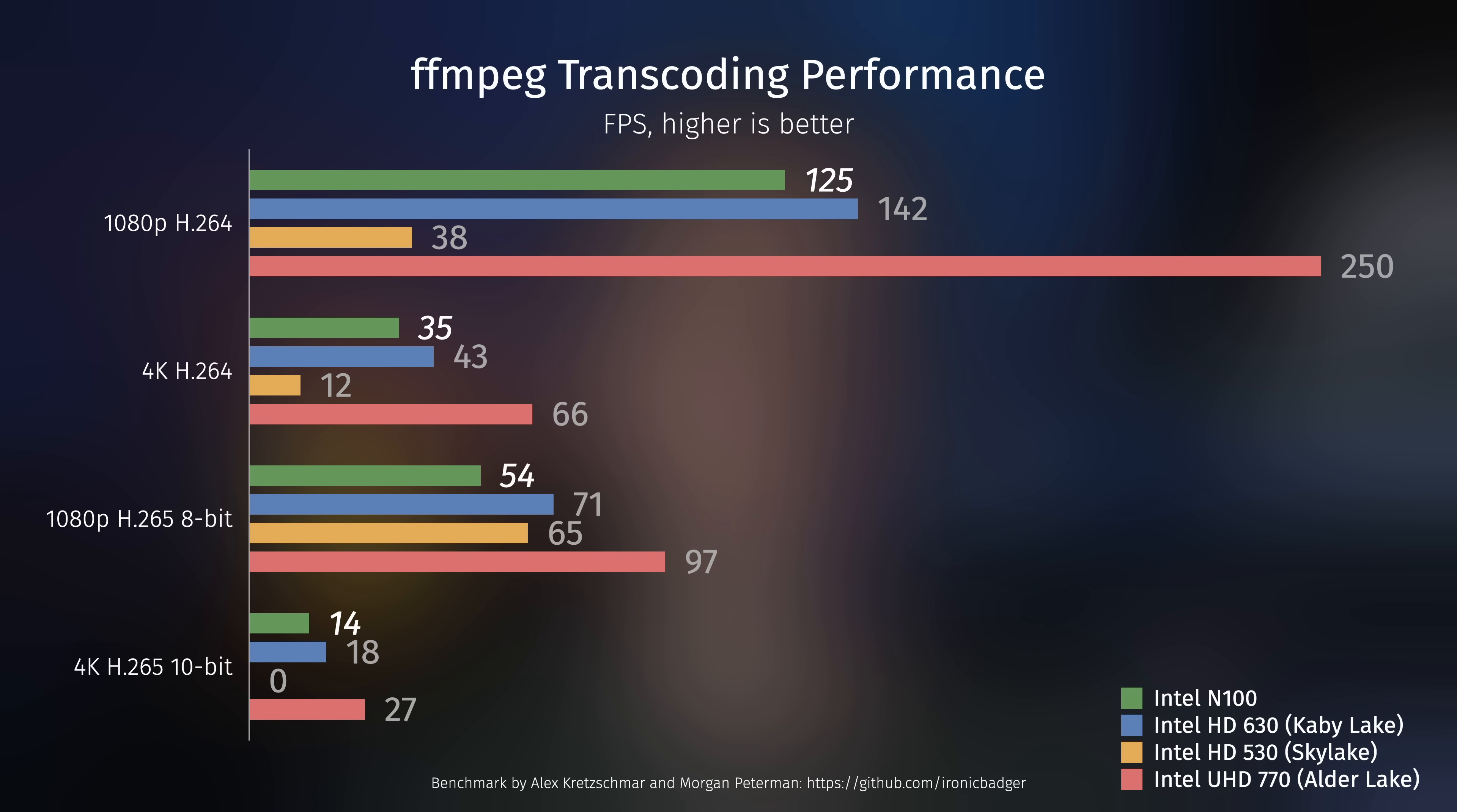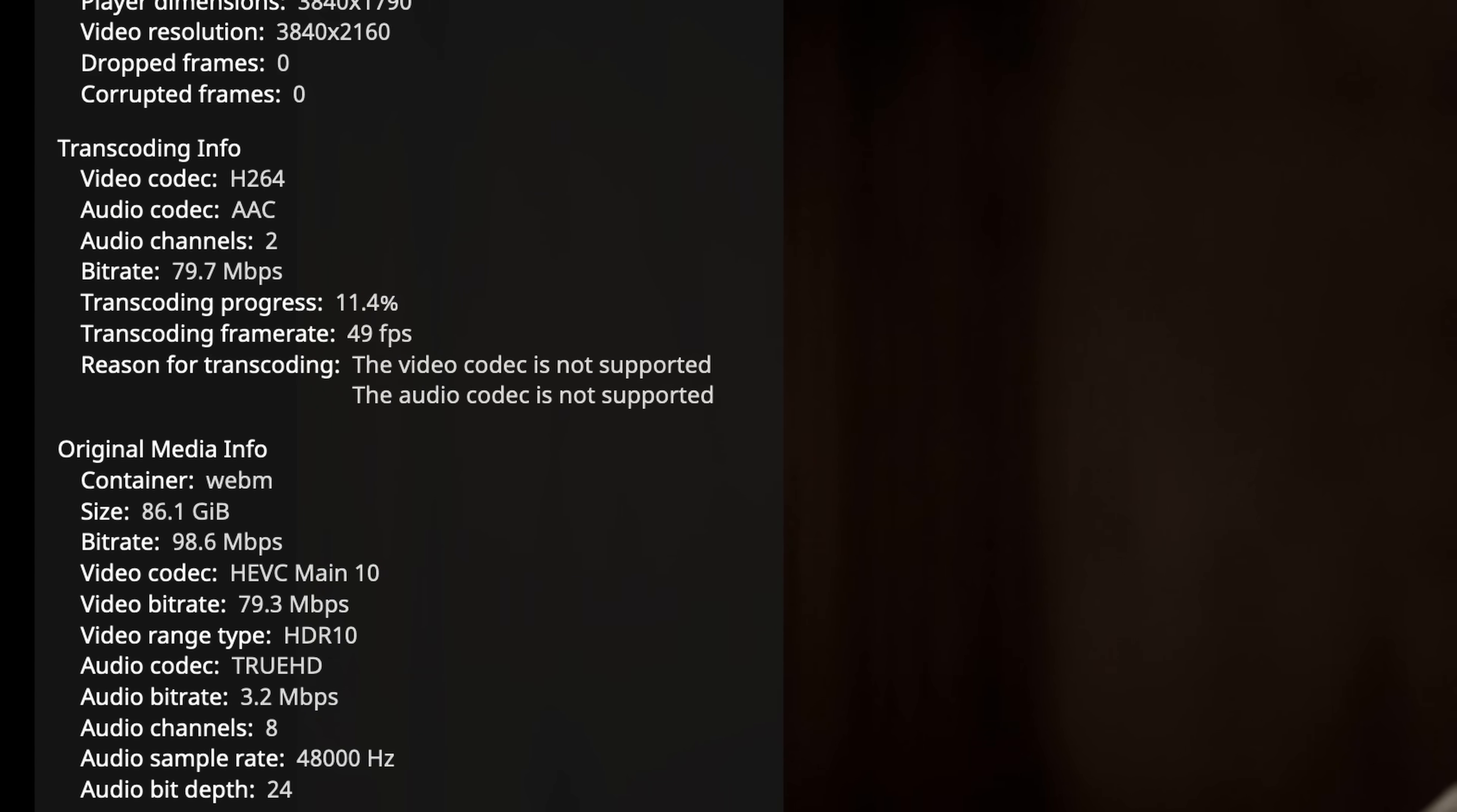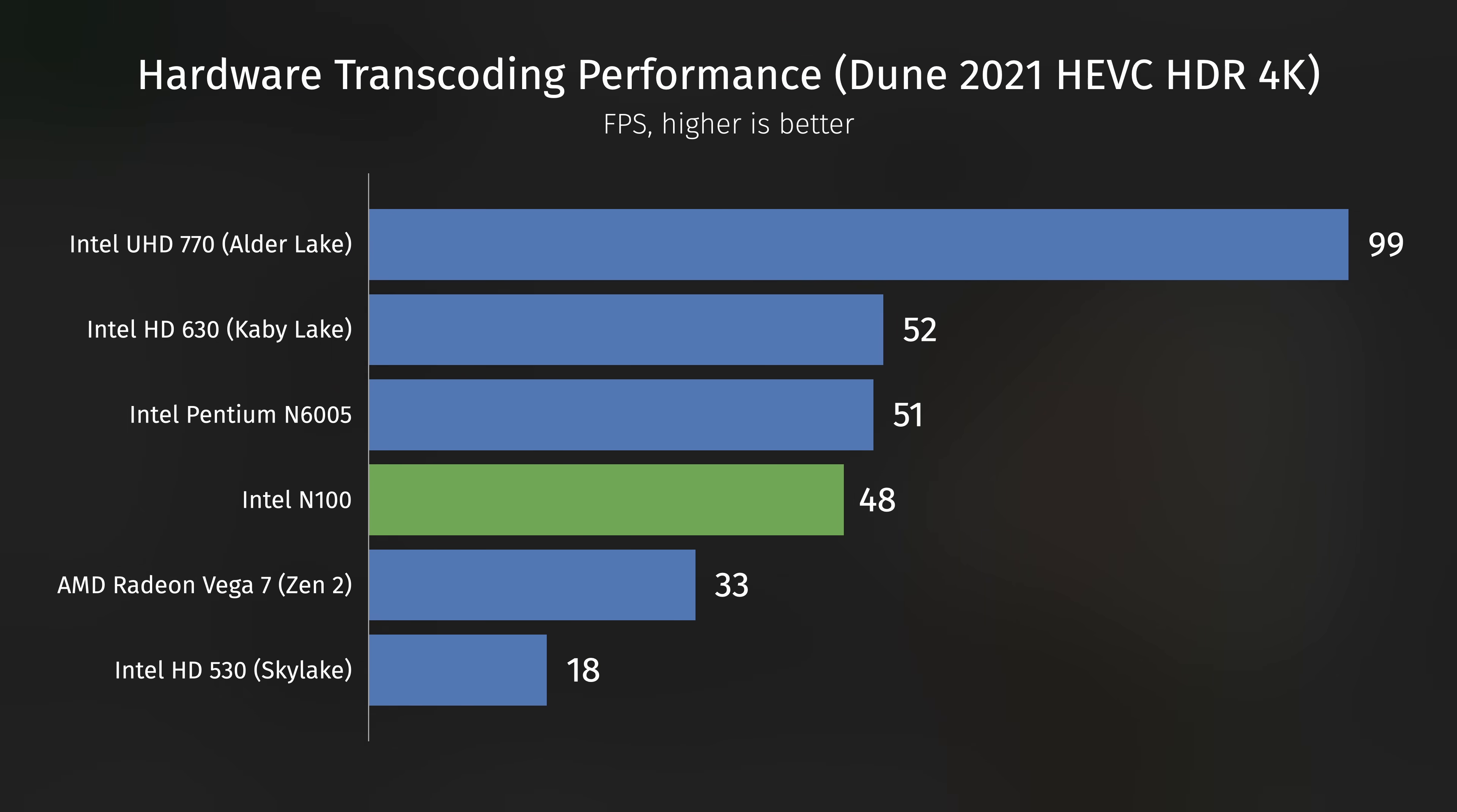And here's what it looks like compared to some other GPUs that I've tested so far. As you can see, it's pretty close to the Intel HD 630, except for the H.265 1080p test, where the N100 performs even worse than the Intel HD 530. At the same time, let's not forget that it's a 6W CPU, unlike the Skylake and Kaby Lake chips, which could stretch their legs a bit further. As for my traditional Dune test, the N100 manages to transcode the movie at 48 FPS in this particular scene. And once again, here's how that compares to some other CPUs that I've tested.